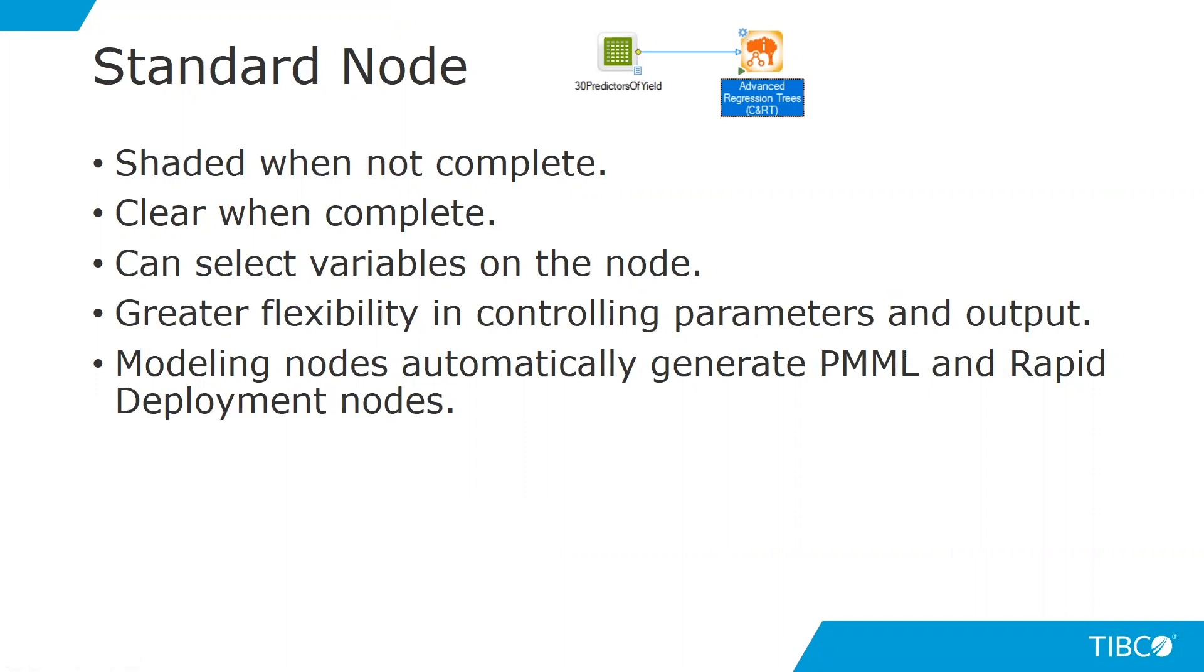Some of the benefits of this node is that you can actually select variables on the node, which we'll see whenever we complete a workspace here in a few minutes. You can also provide greater flexibility in controlling the parameters of the node, as well as the output from the node. And when this node is a modeling node, it's automatically going to generate not only a PMML or predictive modeling markup language node, but also a rapid deployment node for scoring.